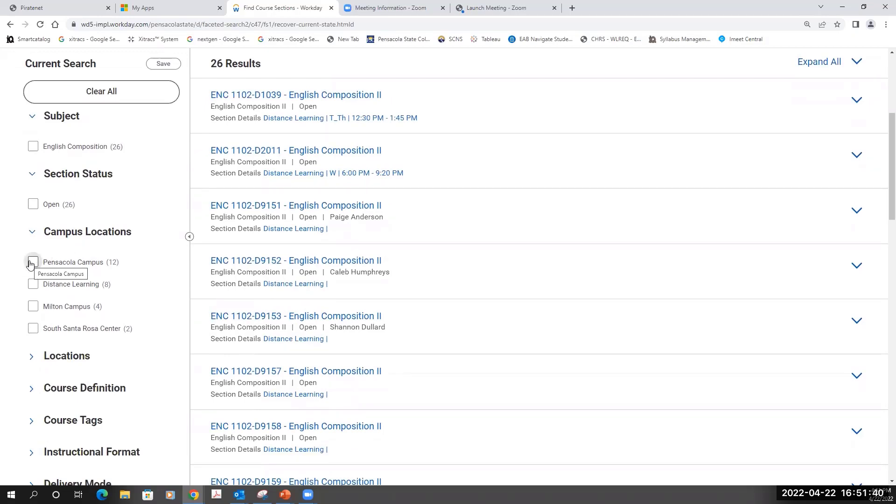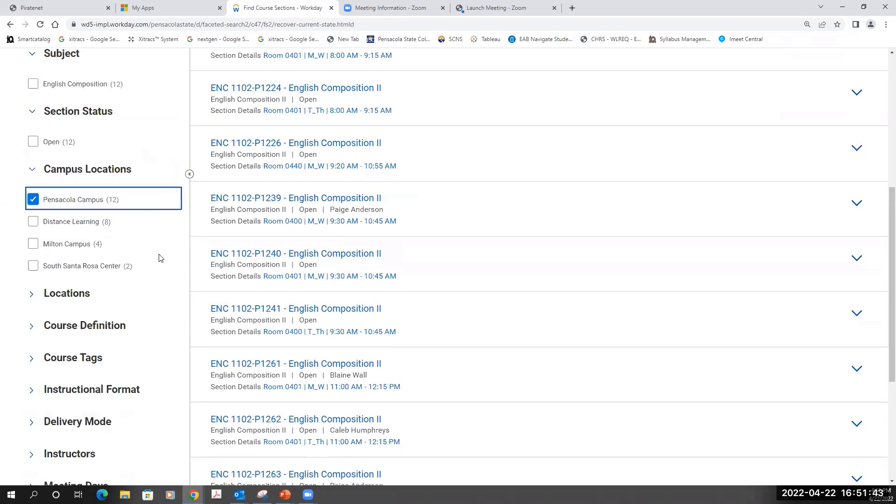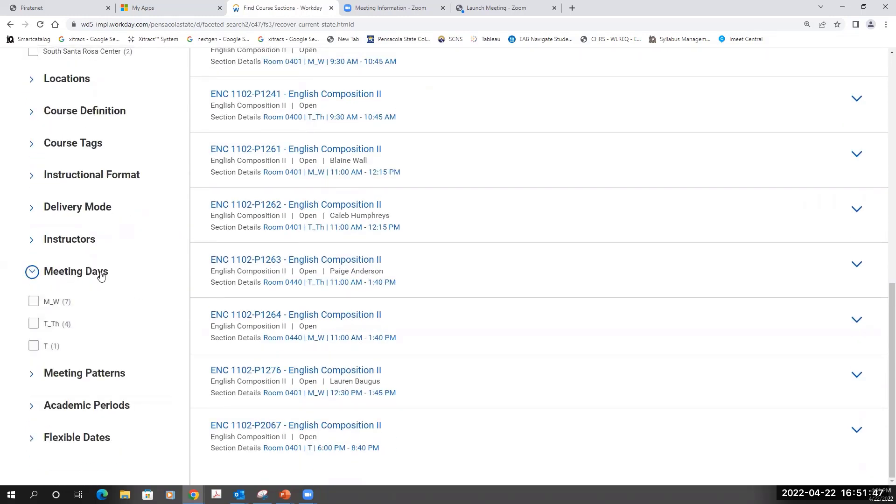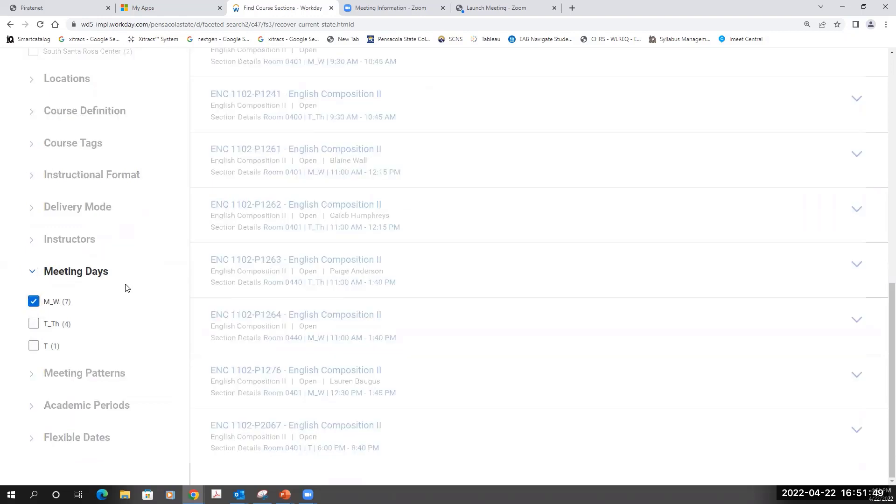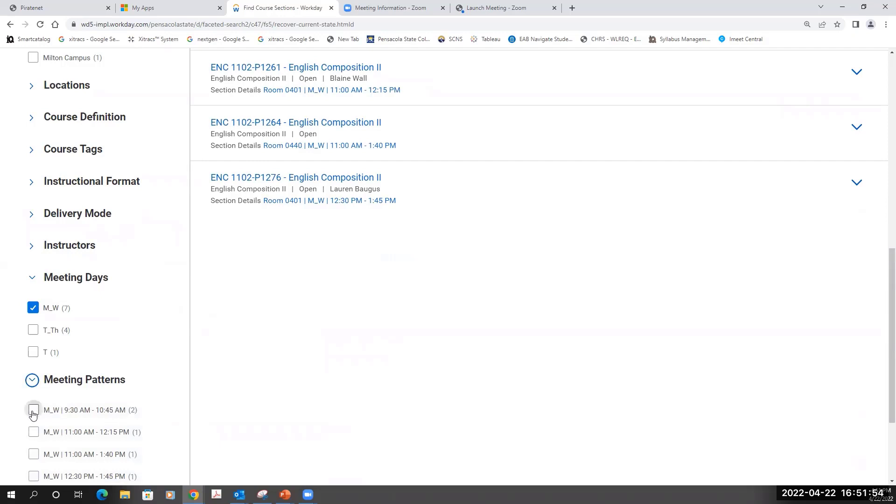I'll select Pensacola campus. I'll filter the meeting days to Monday, Wednesday, and filter the meeting patterns to 9:30 to 10:45.